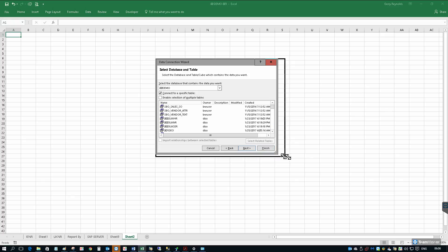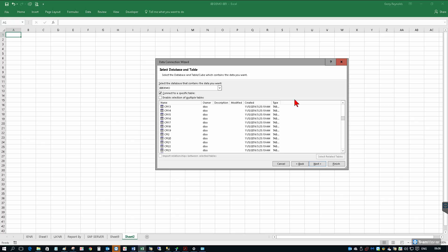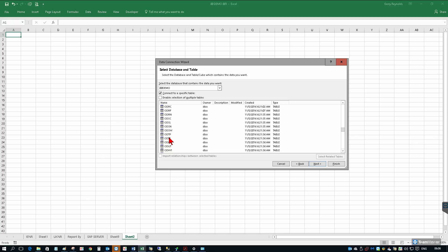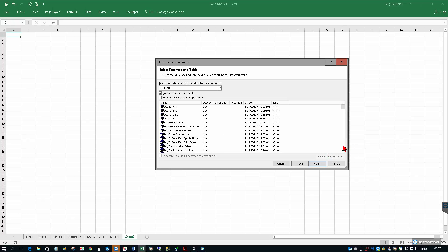If we scroll down through the list of views that we have here, we'll see eventually we'll get to the actual SAP Business One tables as well. If we scroll down to the ORs or the O's for example, we can see there's a table such as ODLN, ODSL, etc. We're just going to stick with the views.